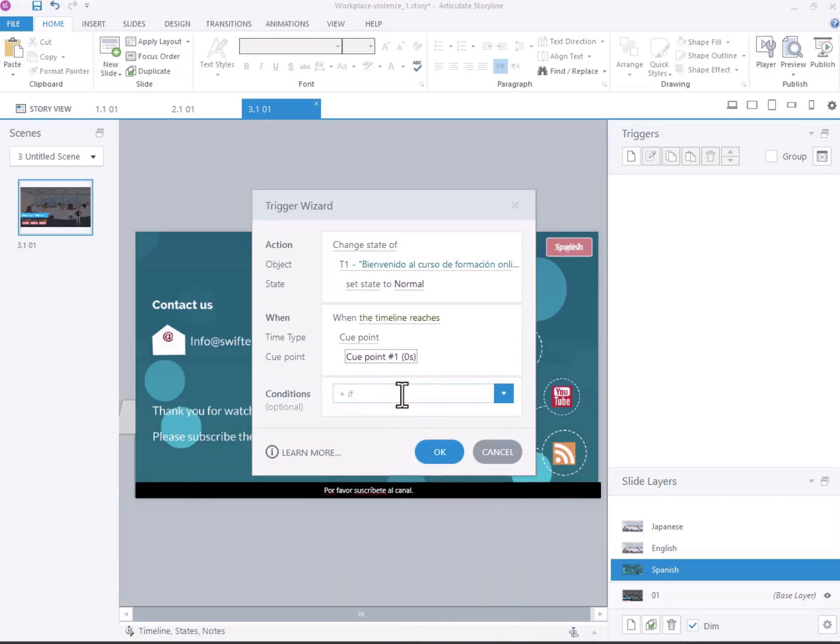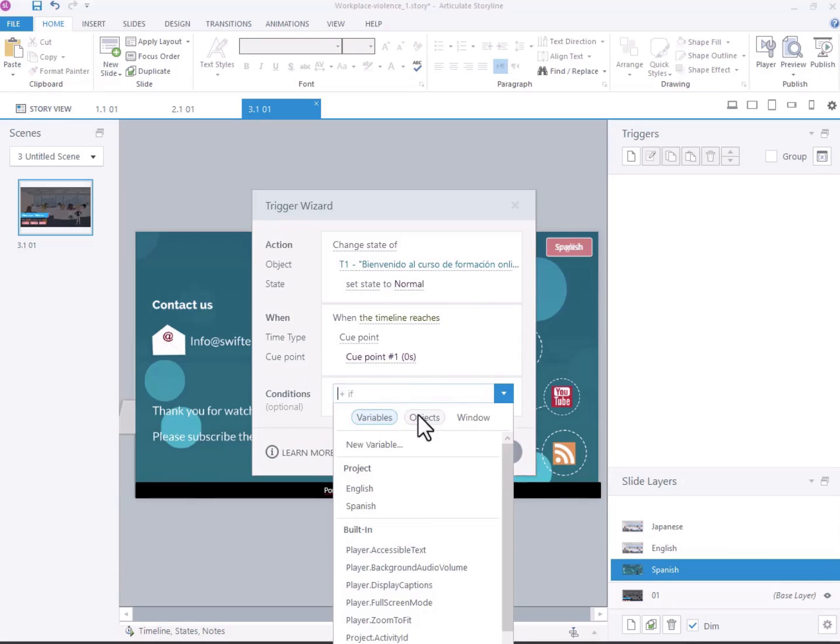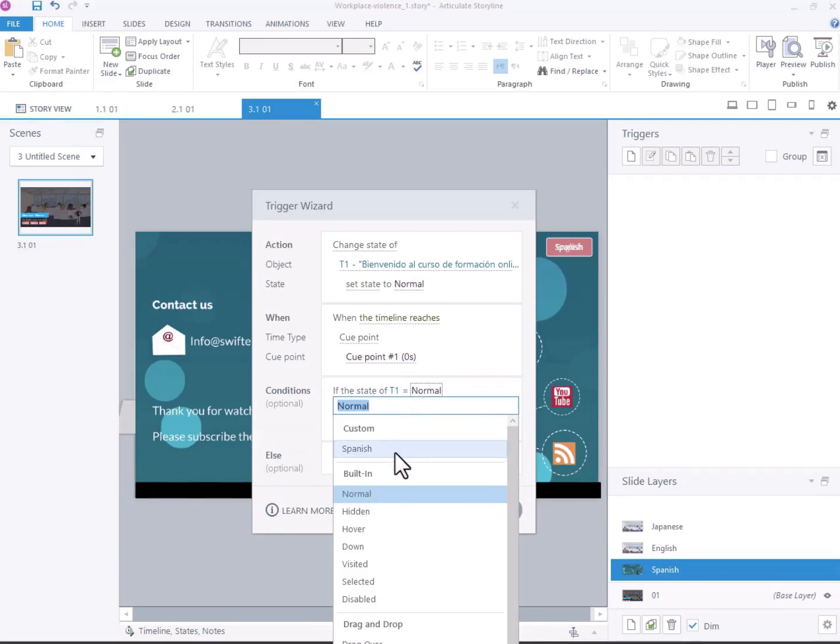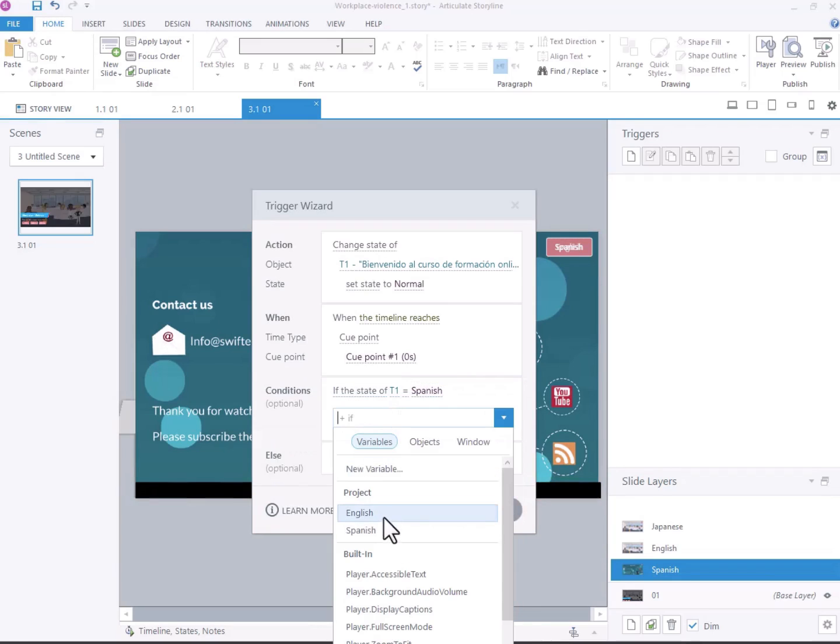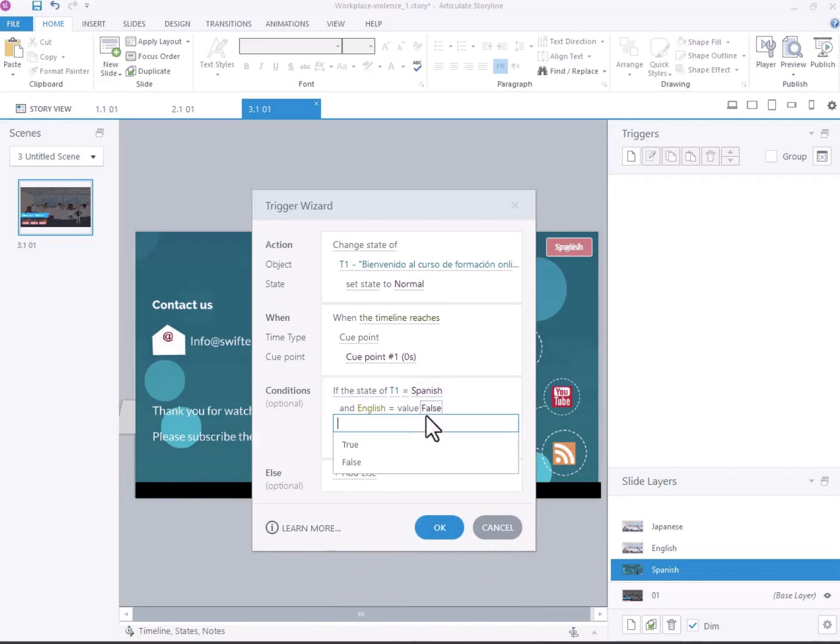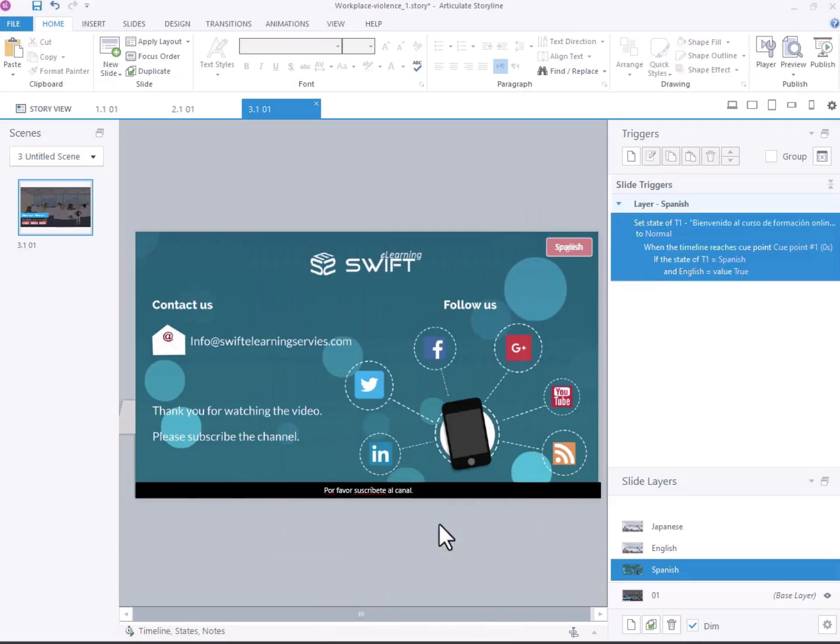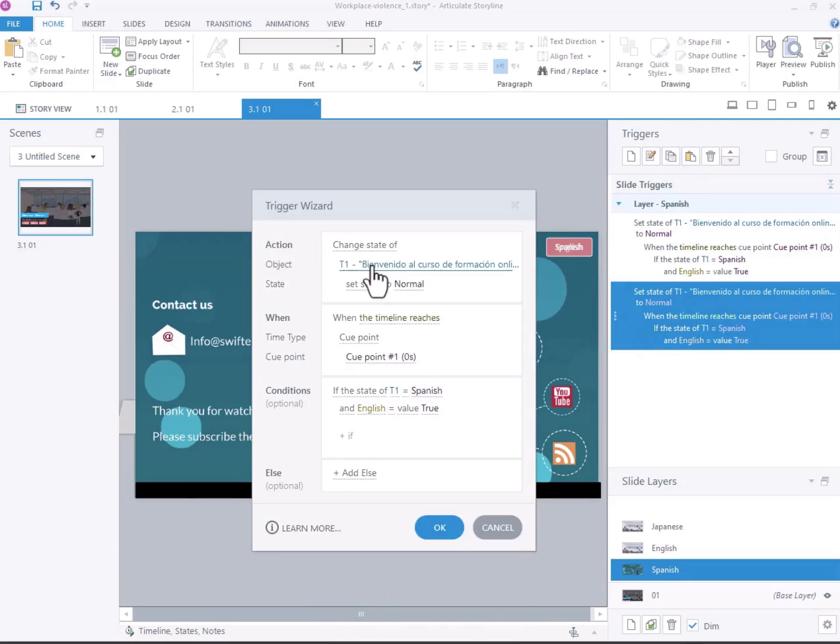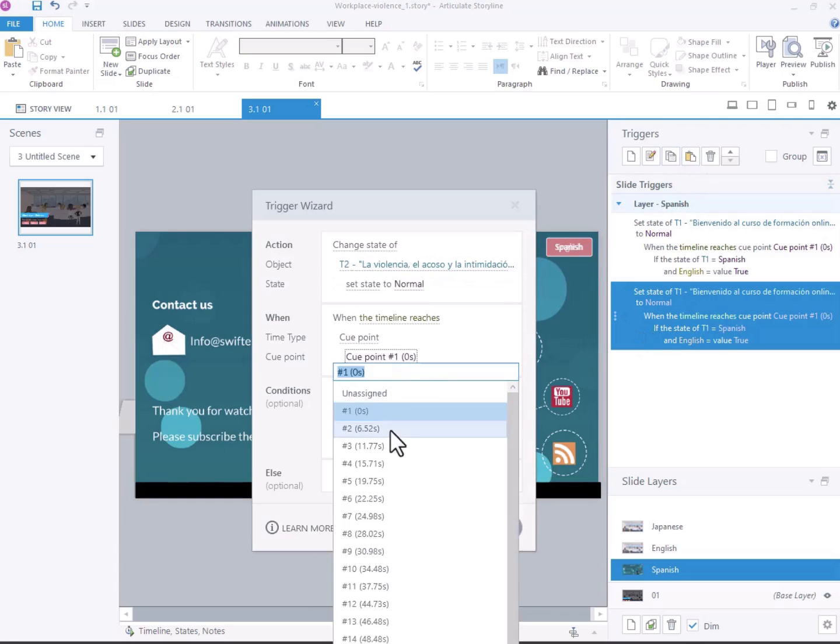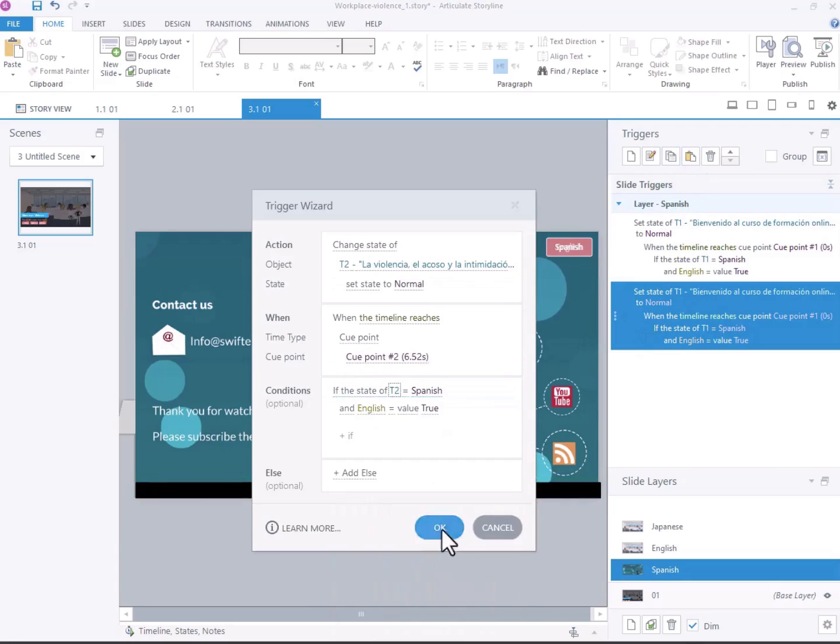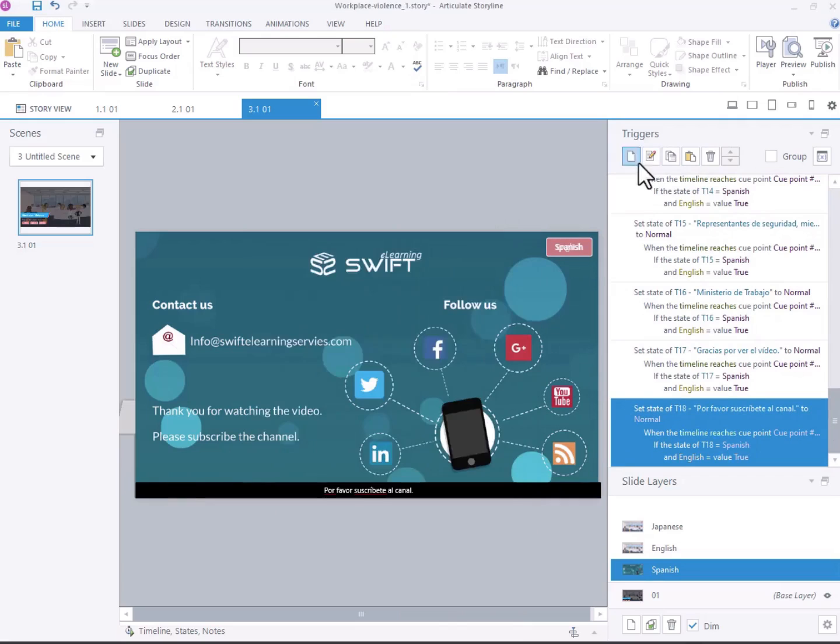In Conditions select T1 and set State to Spanish and add another condition that variable English is true. Click OK. Follow the same procedure for the remaining text boxes.